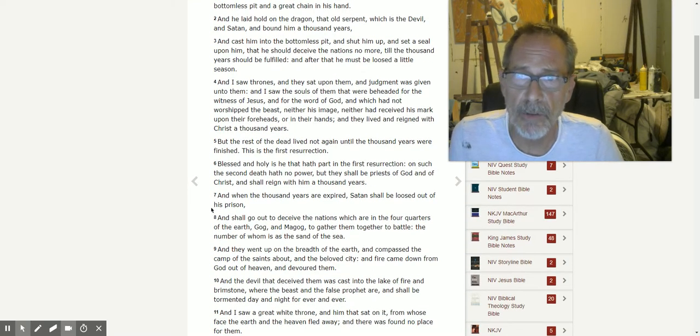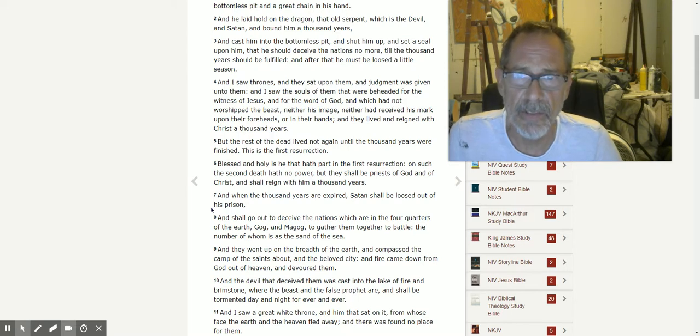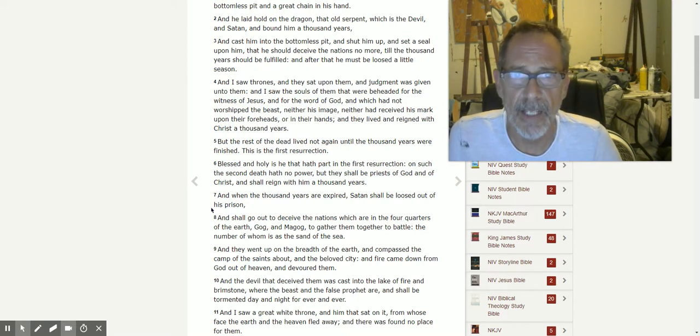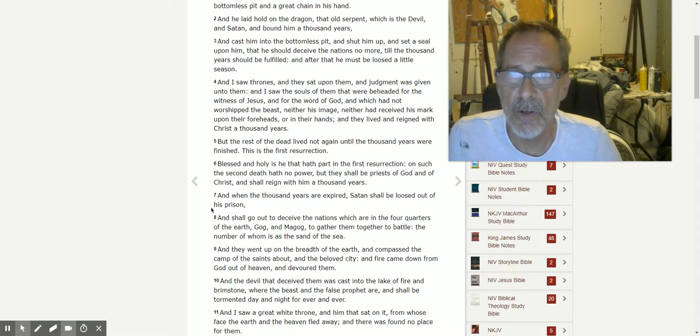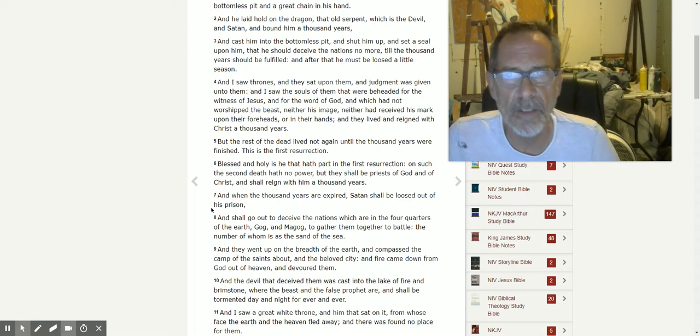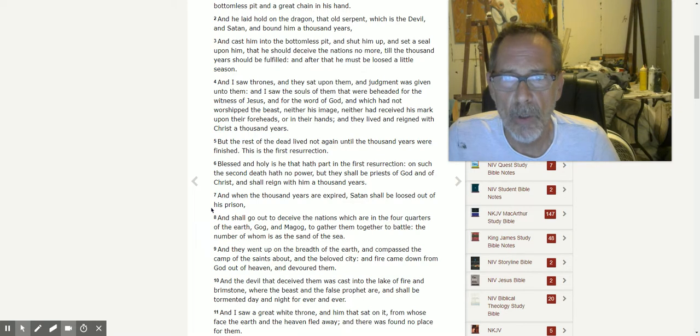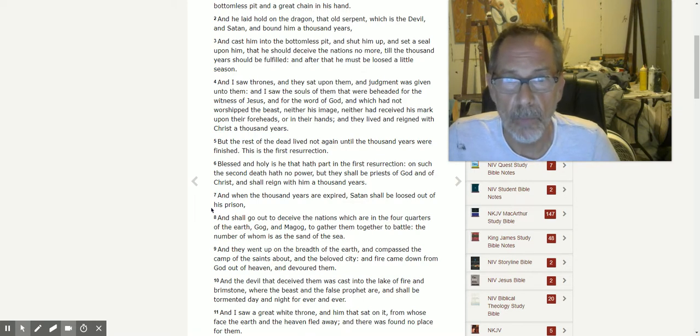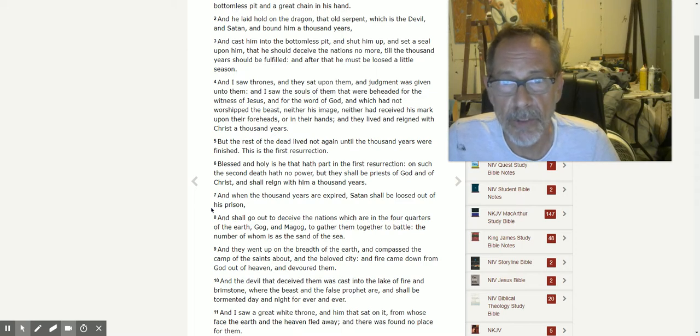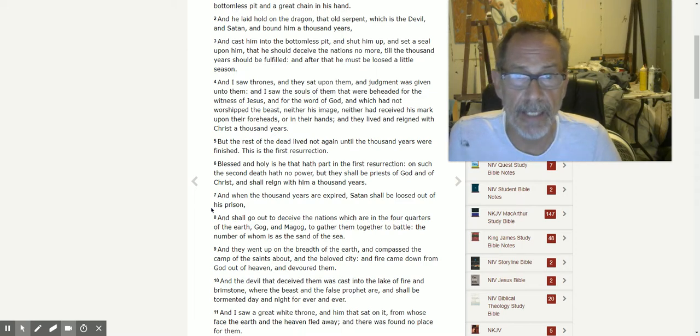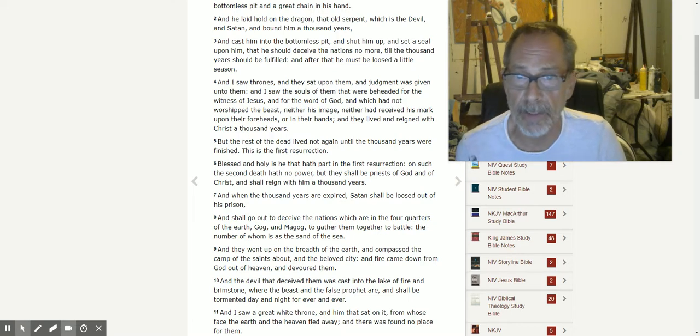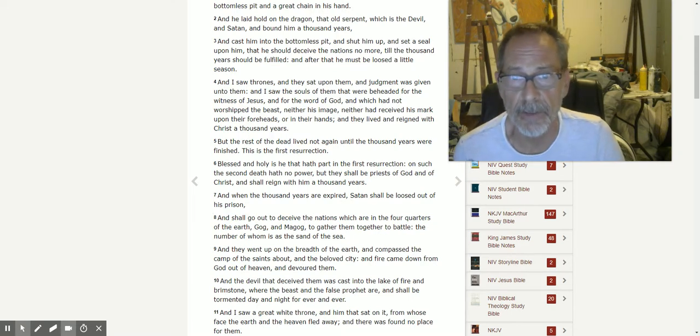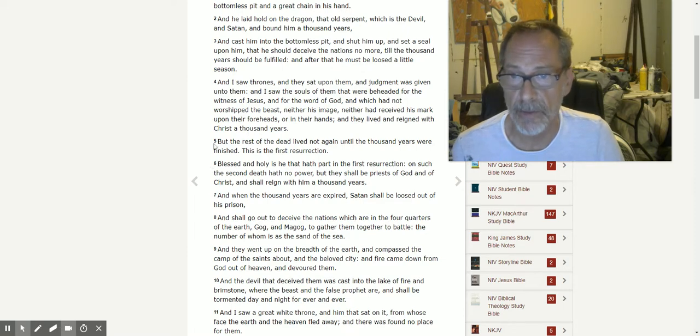And I saw thrones, and they sat upon them and judgment was given unto them. And I saw the souls of them that were beheaded for the witness of Jesus and for the word of God, and which had not worshiped the beast, neither his image, neither had received his mark upon their foreheads or in their hands. And they lived and reigned with Christ a thousand years.